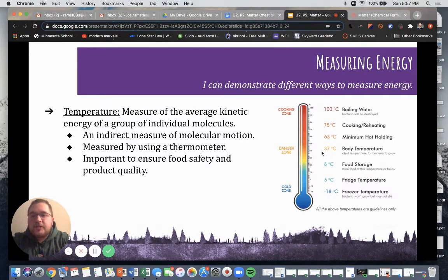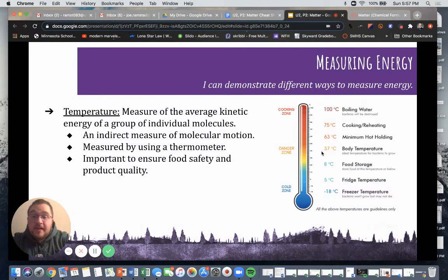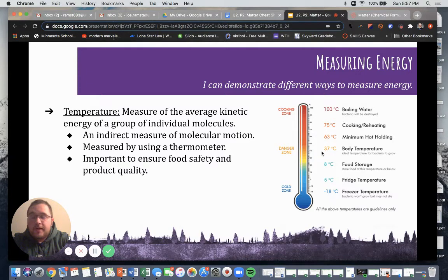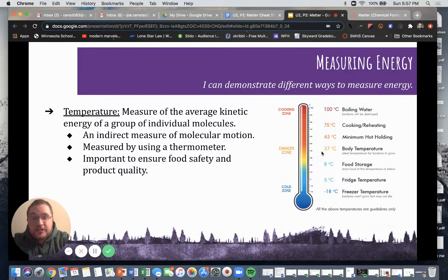Temperature is the measure of the average kinetic energy of a group of individual molecules. An indirect measure of molecular motion could also be defined as temperature. Temperature is measured using a thermometer and is important to ensure food safety and product quality. When working in the lab and making different meat products, it's very important to take the temperature to make sure we are killing off any potentially harmful bacteria.